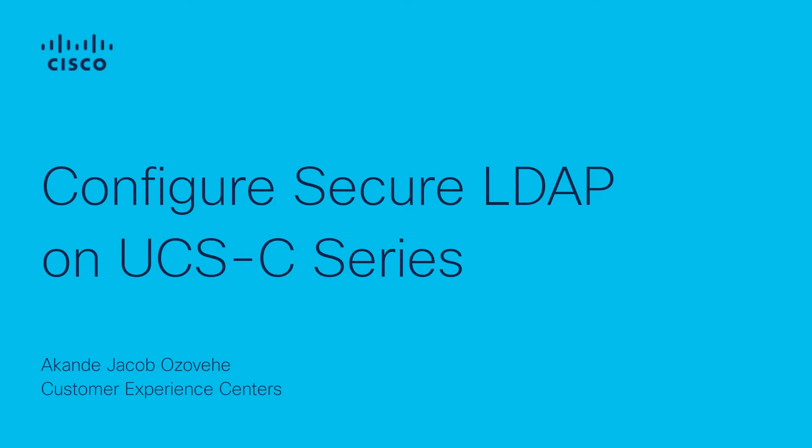Hi, my name is Akande Jacob Ozovi and I'm a technical consulting engineer with the Cisco TAC server virtualization team. In this video, I describe how to configure secure LDAP on UCS C-Series servers.